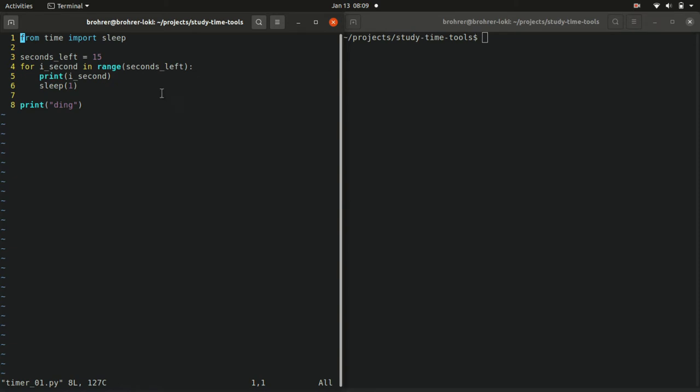Now the rest of this line for i_second in range. What this does is it says, okay, so if range is this group of numbers, then I want to step through them one at a time. So i_second is a variable that we create. It's the index of the second or the counter of the second.